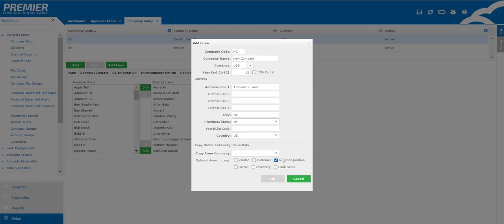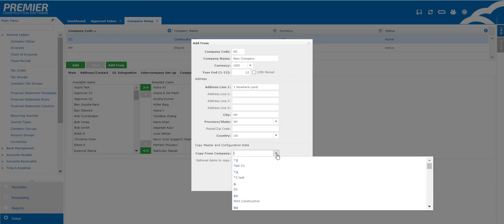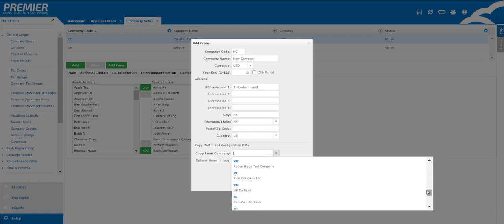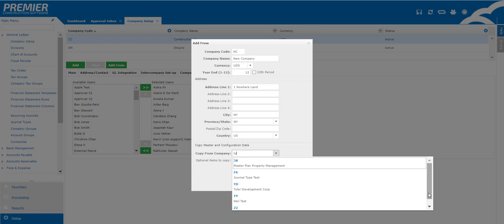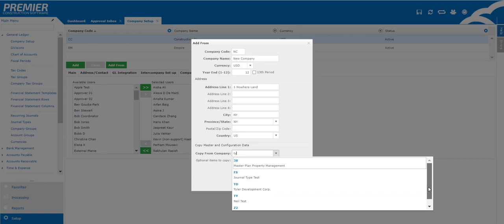If you don't have an existing company we provide some default sample companies for you. Those are either labeled as TY or TZ. Please feel free to choose those which have the core components already added for you and then you can go ahead and select which parts of the company you wish to copy over.